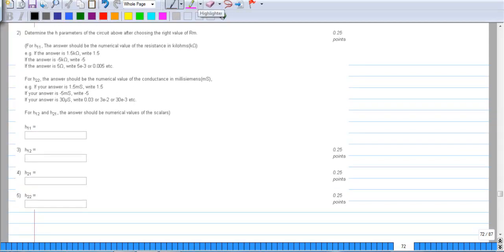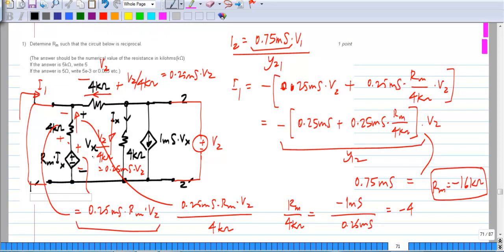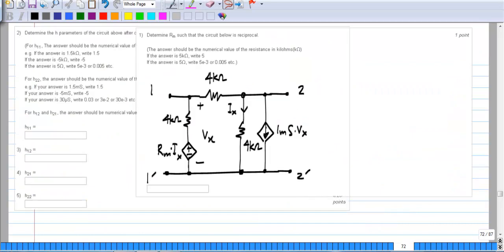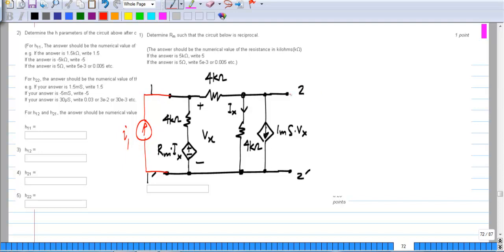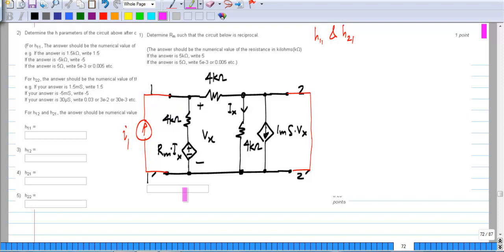The next question is to determine the H parameters of the circuit after choosing the right value of Rm. We can either complete all the Y parameters and convert them to H, or evaluate H parameters from scratch. I am going to evaluate them from scratch by applying a current to the first port and short-circuiting the second port to find h11 and h21. With port 2 short-circuited, Ix will be equal to 0.